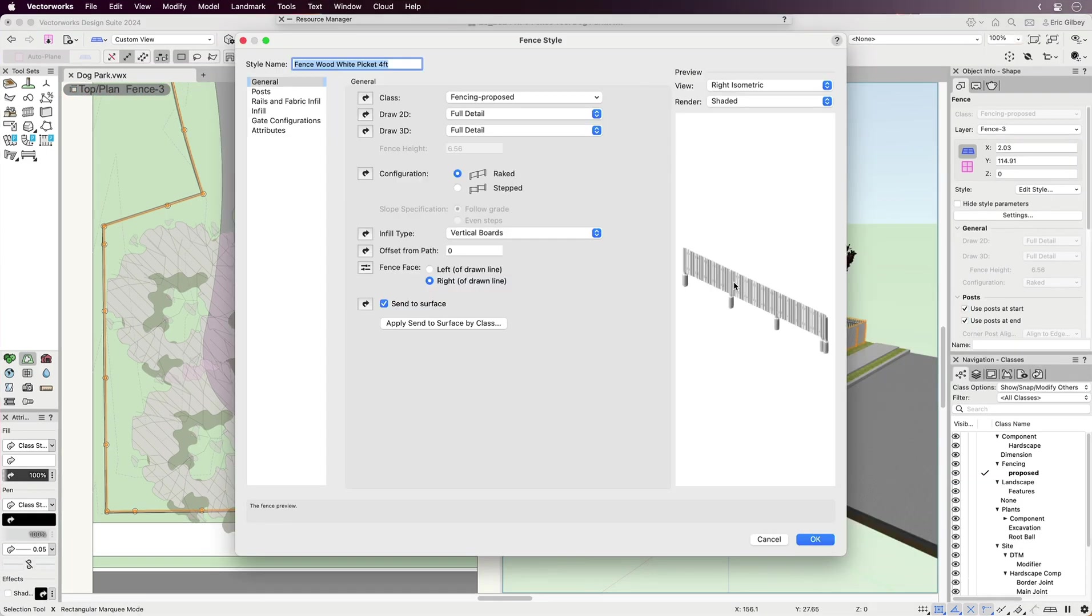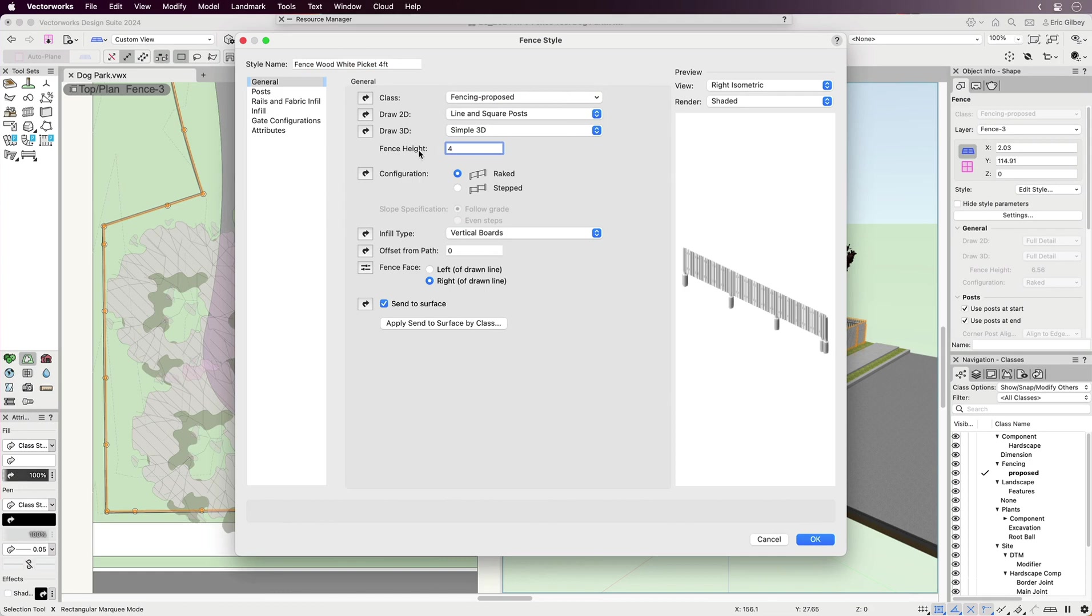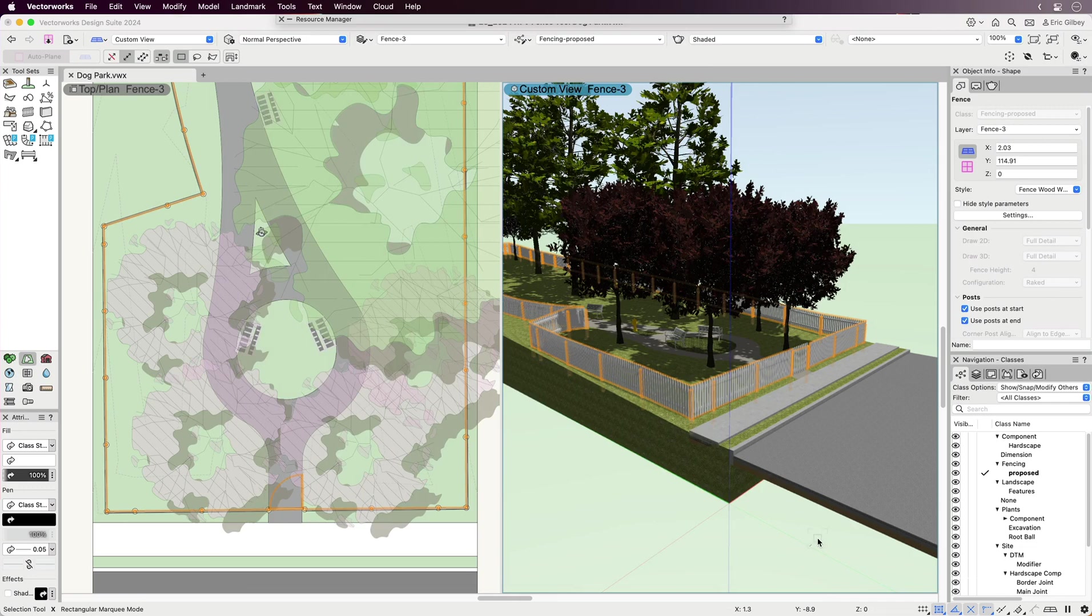Starting with the General tab, you'll note the opportunity to change the 2D and 3D levels of detail. This can be very useful in moving from schematic design to design development and construction document phases, or to present your proposed fence design with as much detail as you prefer.